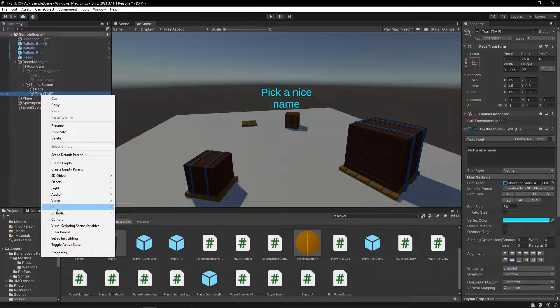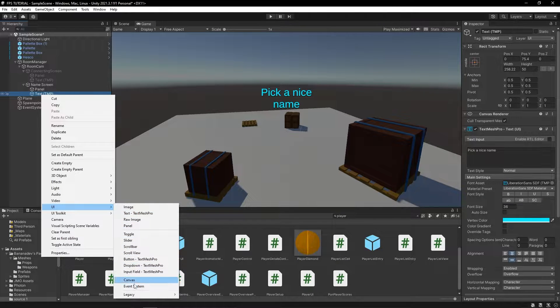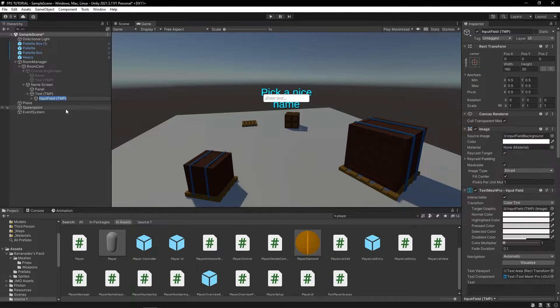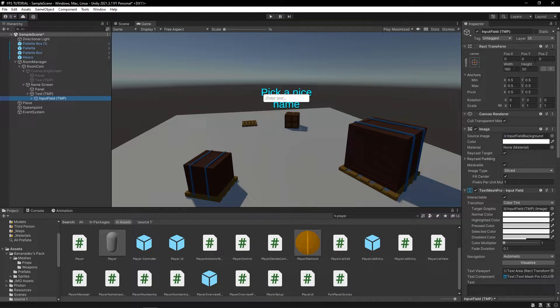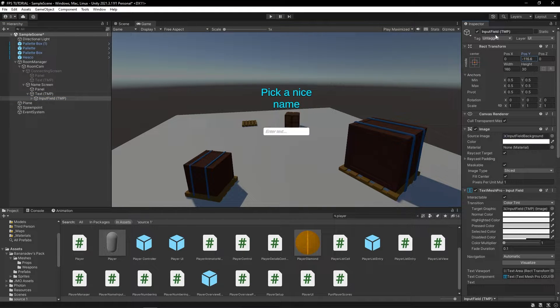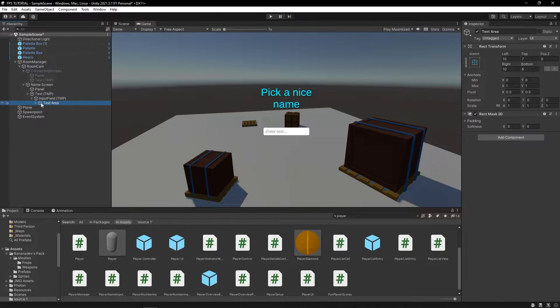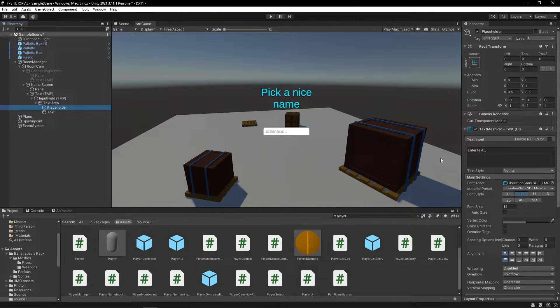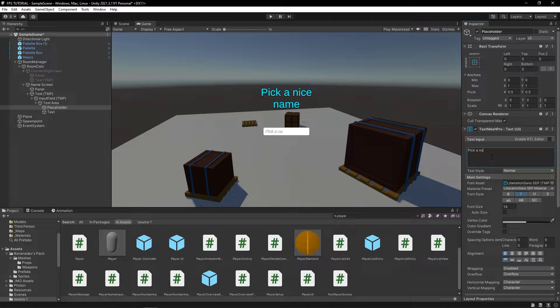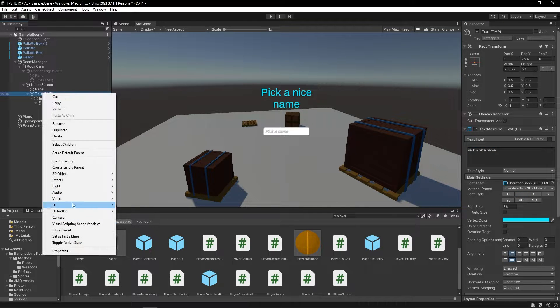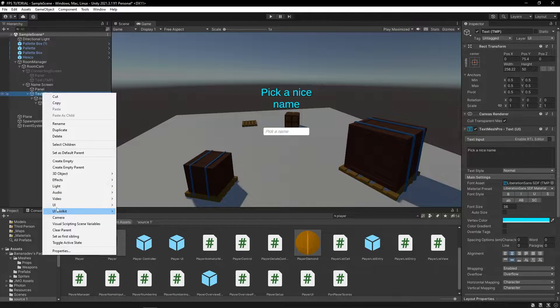And we'll add a new UI. And then, input field. And we'll just move this down, right here. And we can change the placeholder right here. So, we can say, pick a name.